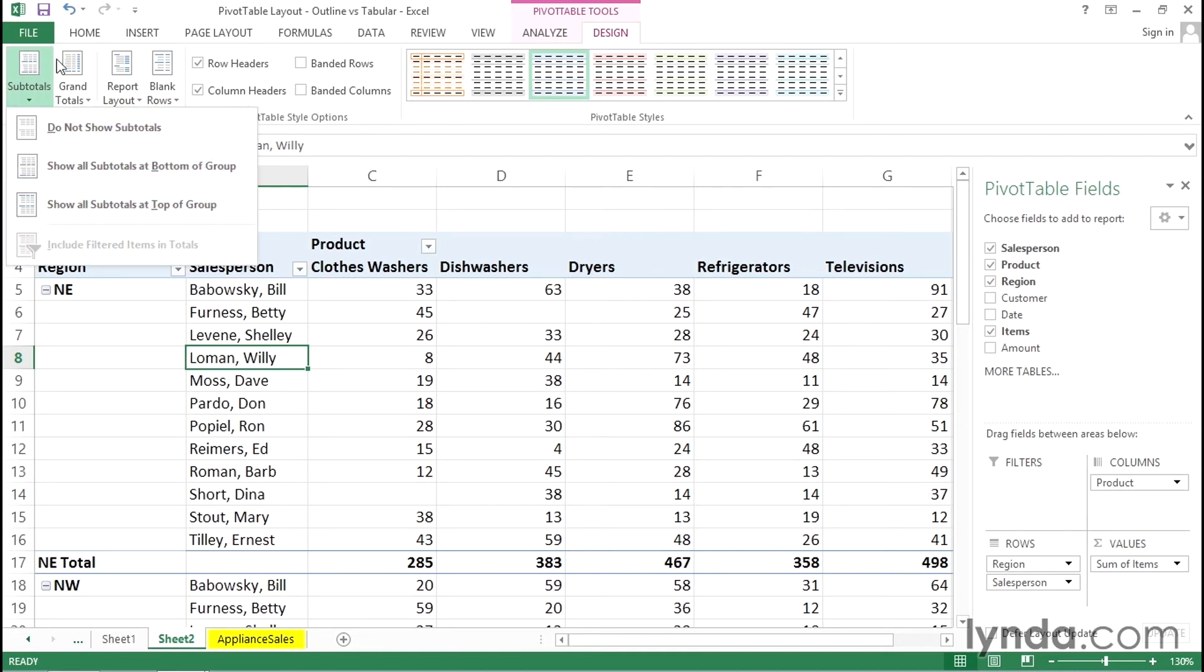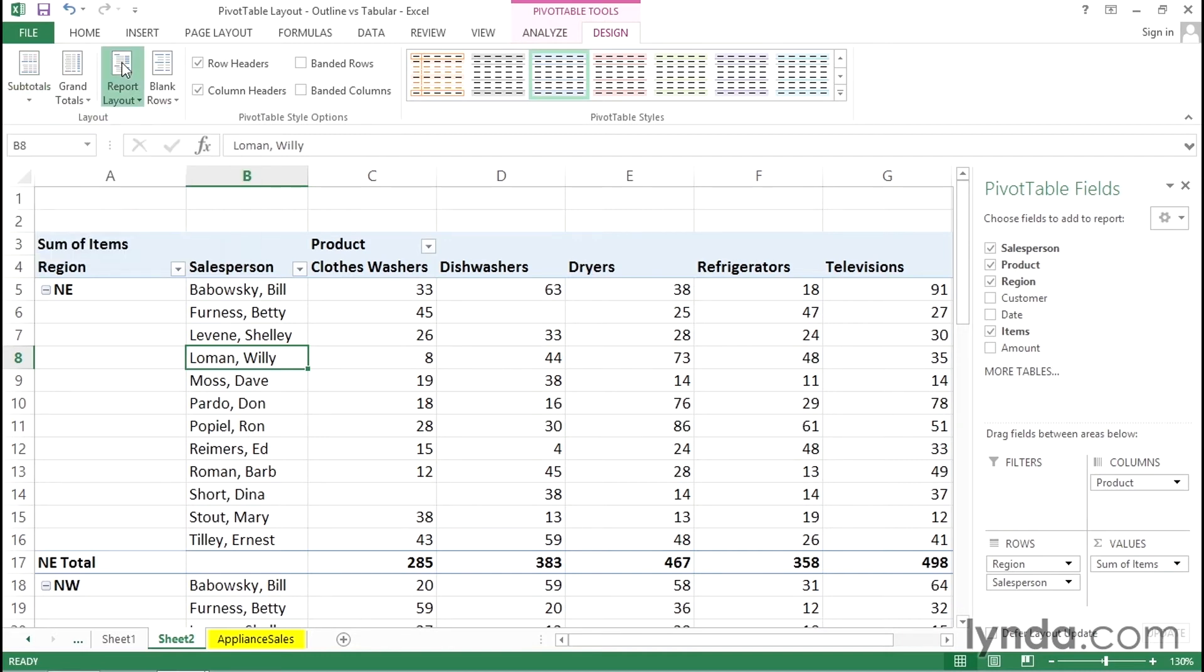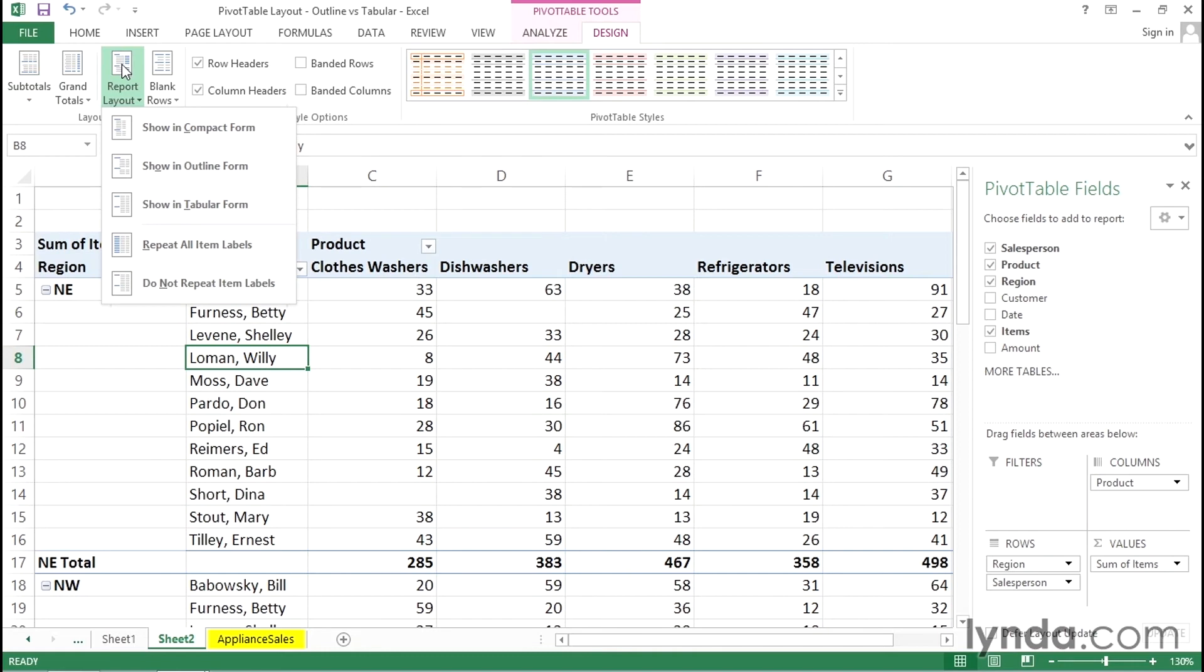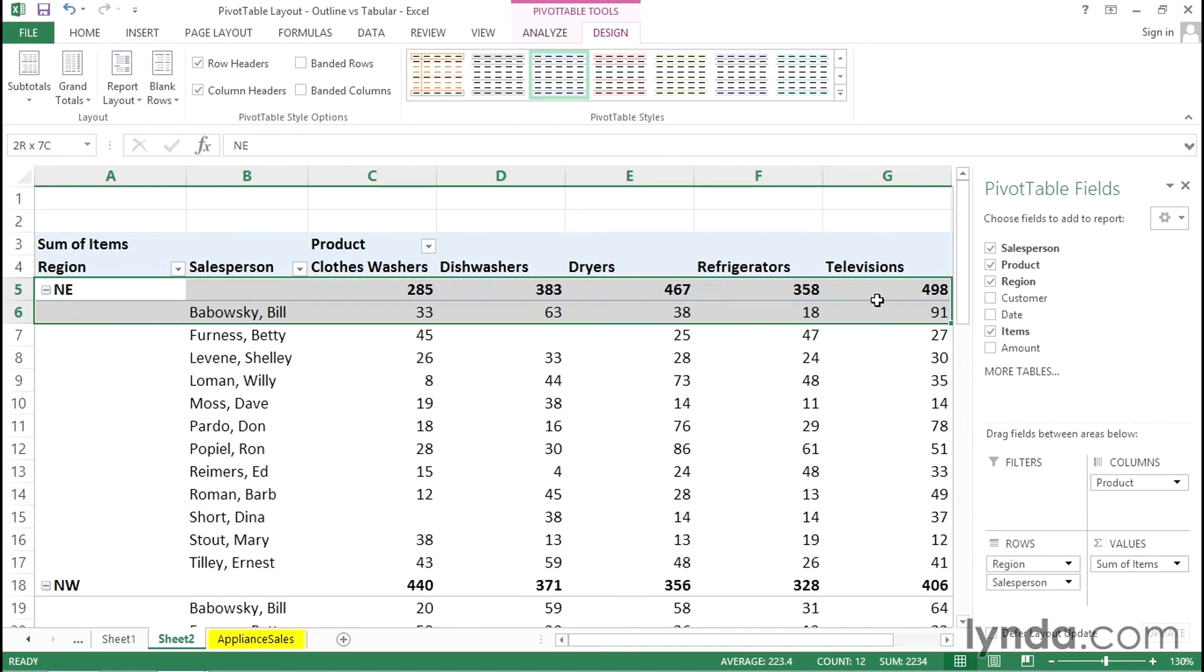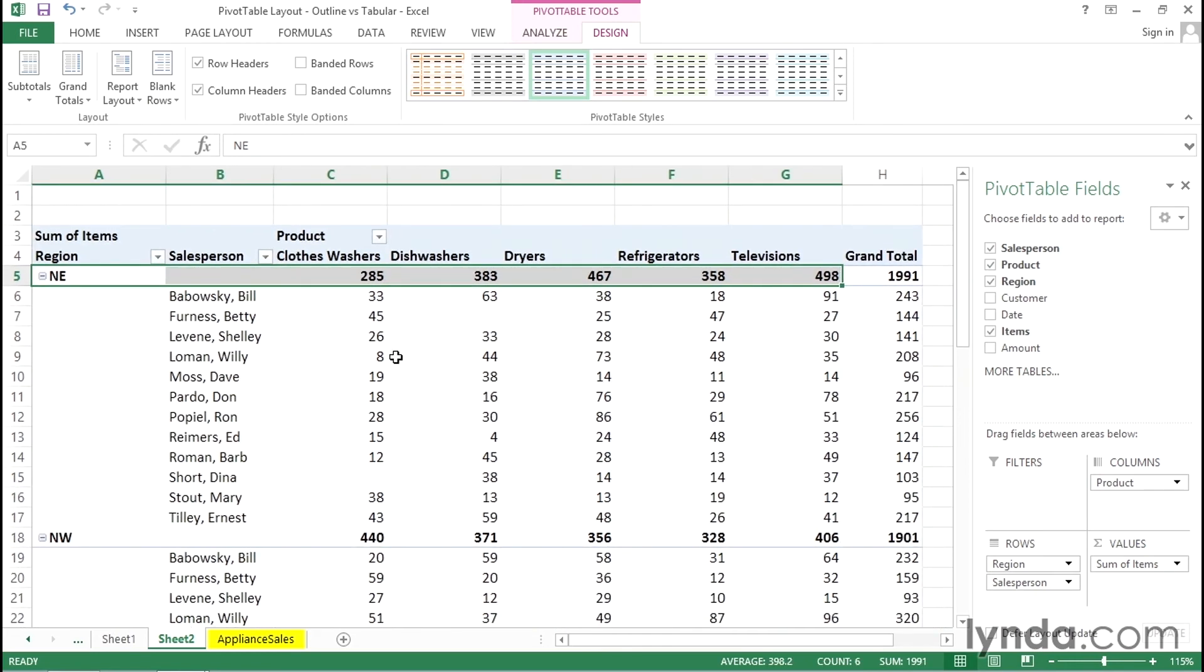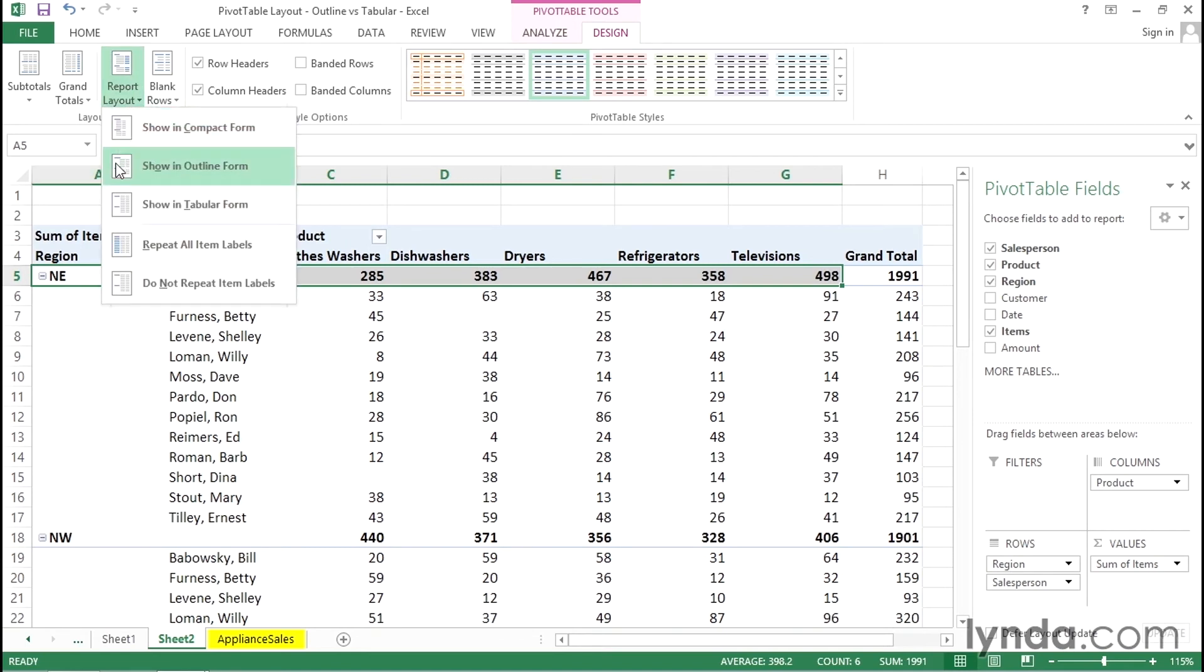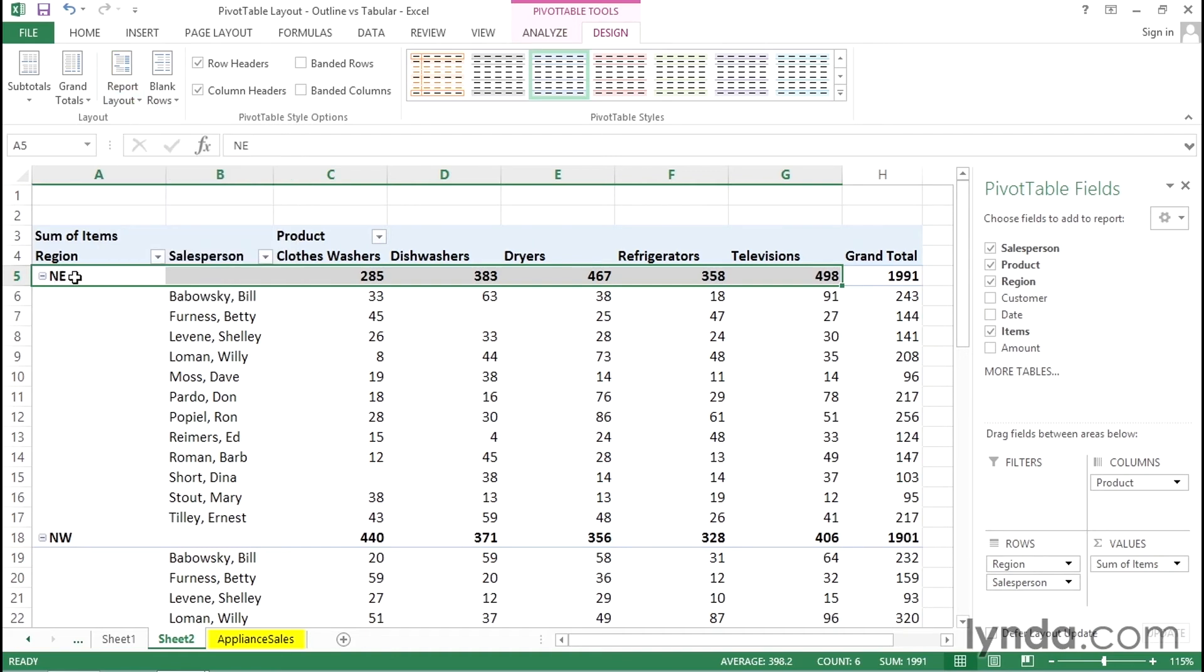Let's switch over by way of report layout to outline form. And now we do see totals across the top. Now remember outline does not show grid lines so we're not seeing those but the subtotals are at the top. So since we are now showing outline form here as our report layout we can get these totals on the top.